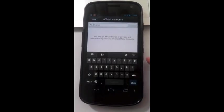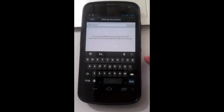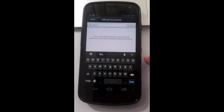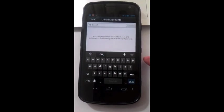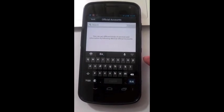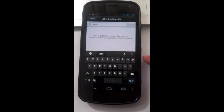You can get different kinds of services and information by following WeChat official accounts. I will talk more about official accounts in another post.